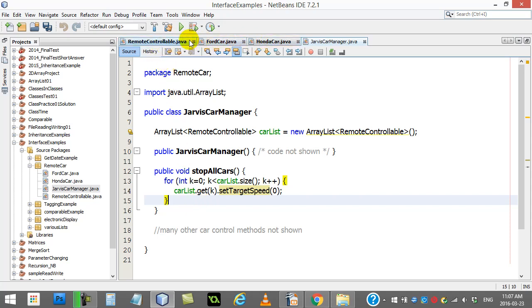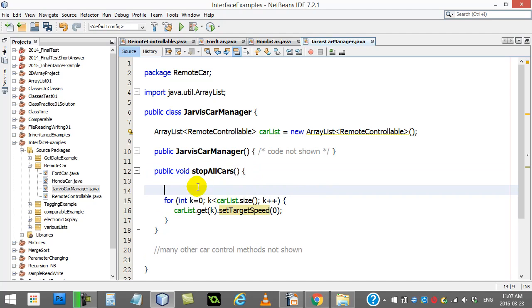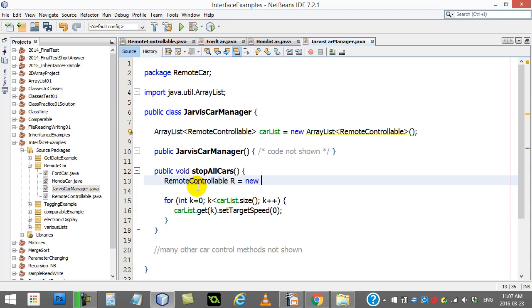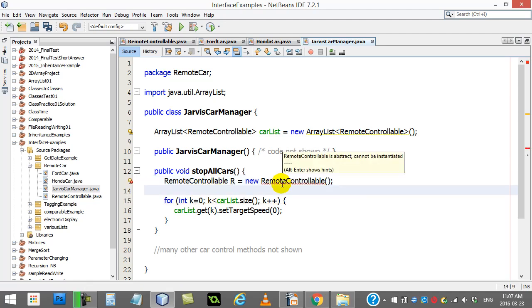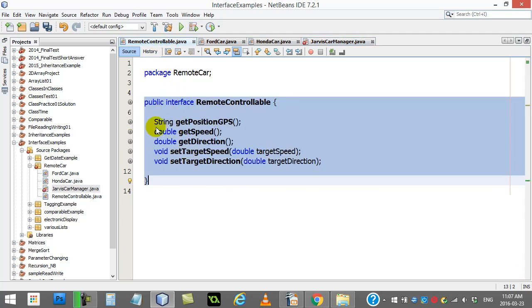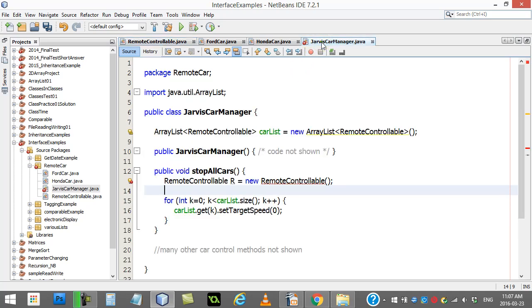What other stuff can we tell you at this point? Just like an abstract class, you can't make a remote controllable. So just to show you here in a little bit of the code, in the middle of this method here, if you actually try making a remote controllable, R is new RemoteControllable. You'll see RemoteControllable is abstract, can't be initiated or instantiated. Basically, you can't make this thing. There's no code associated with it. It's just a bunch of signatures at this point. And so it's like an abstract class. It's not complete yet. You can't actually make one.